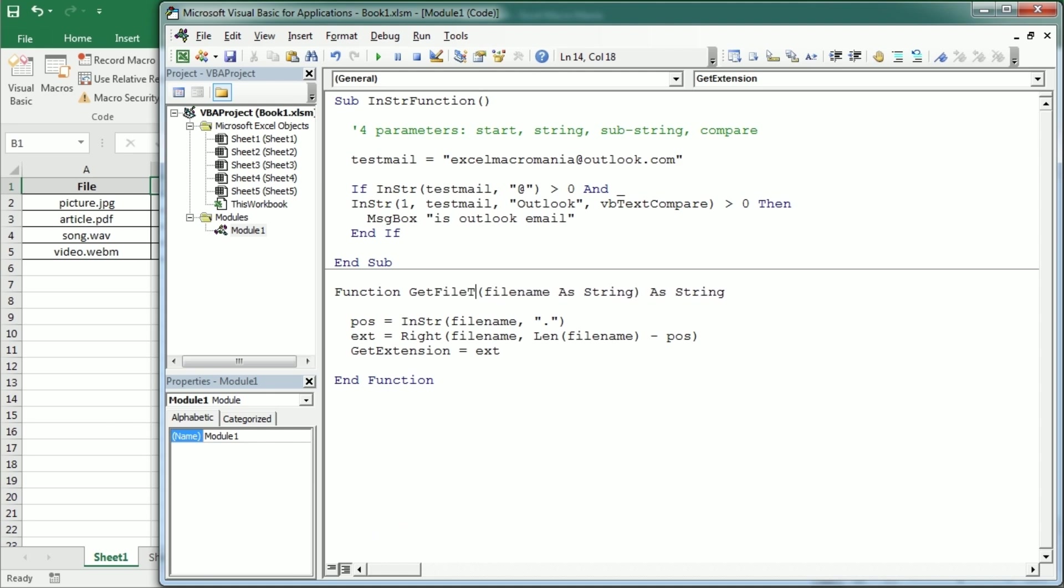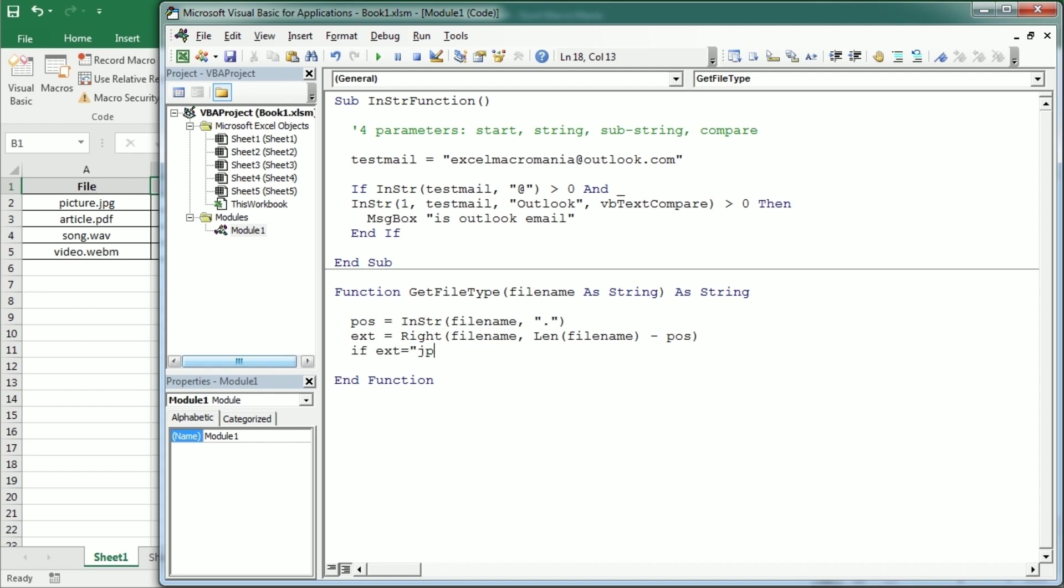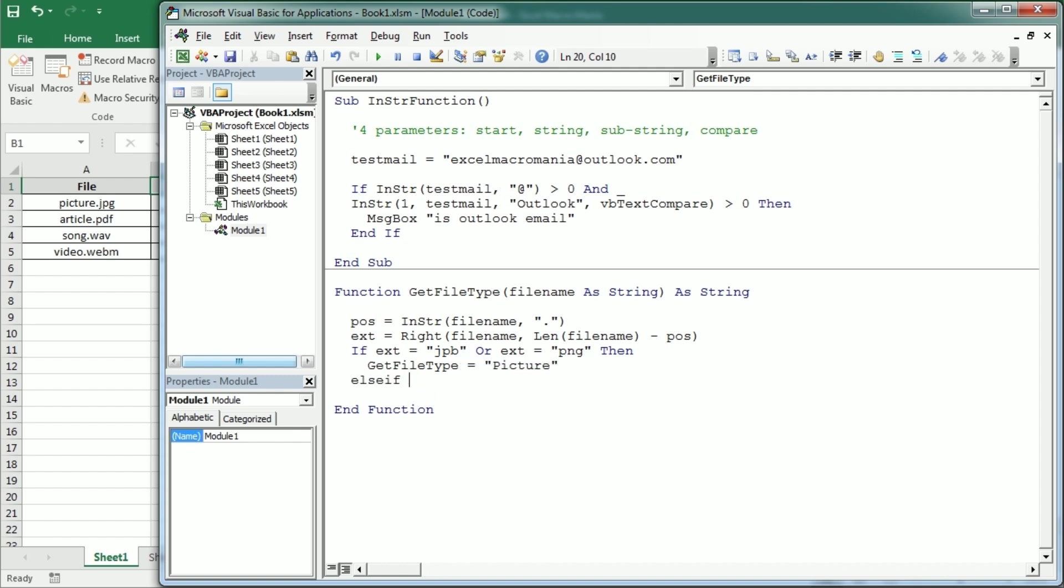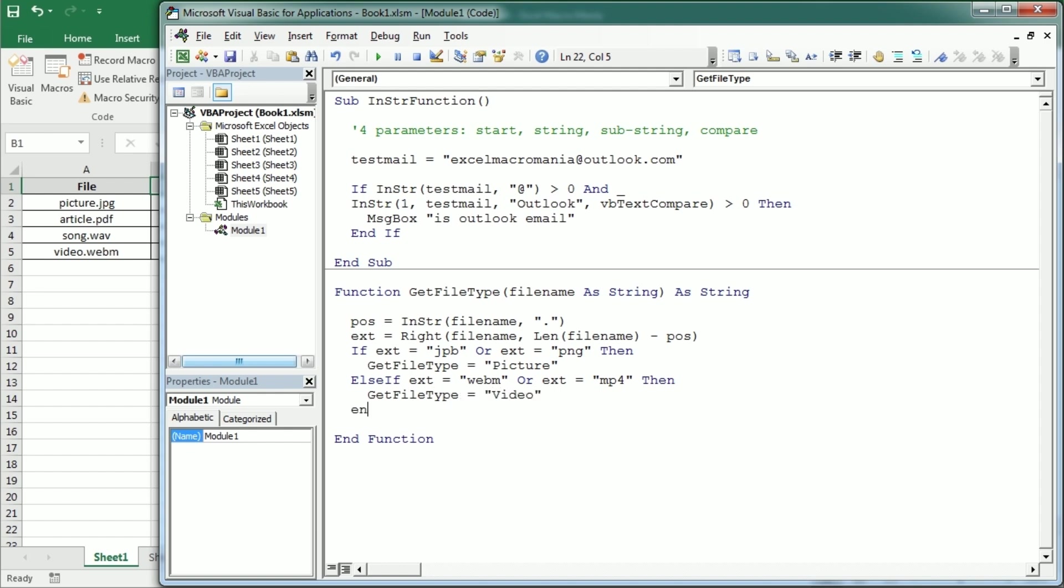So this could be get file type and based on the extension here extension is a JPEG or extension is a PNG or whatever. Then we could say get file type is picture and else if extension is WebM or any other video format, etc. Then we could say get file type is video and so on.